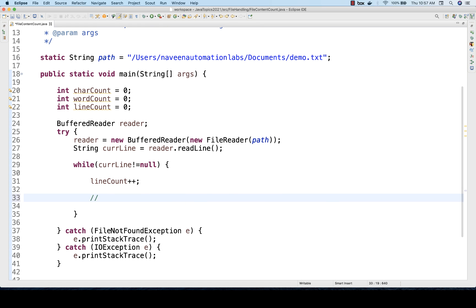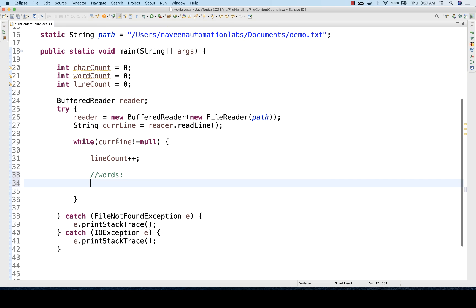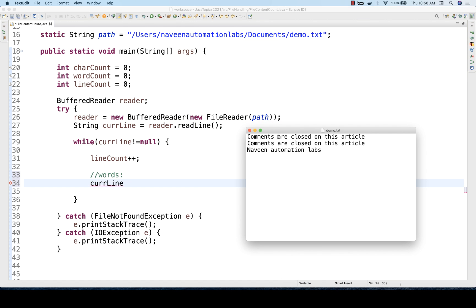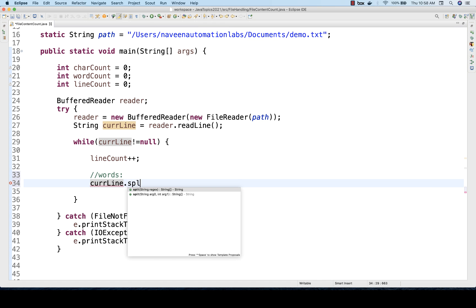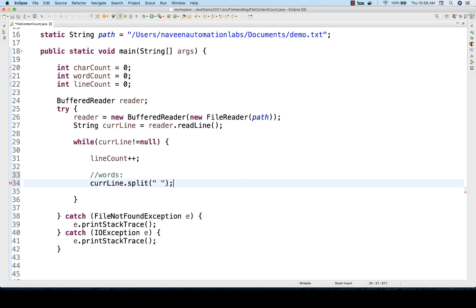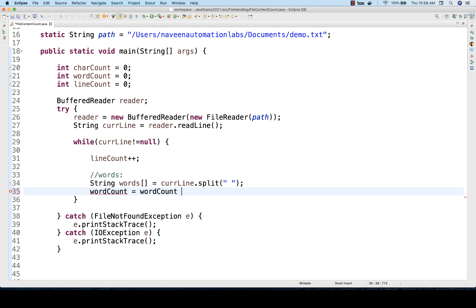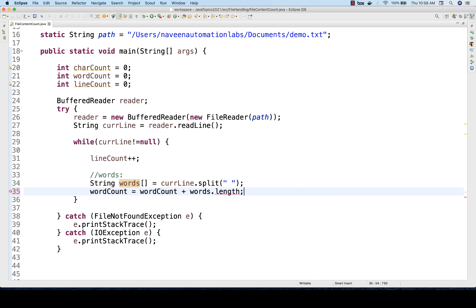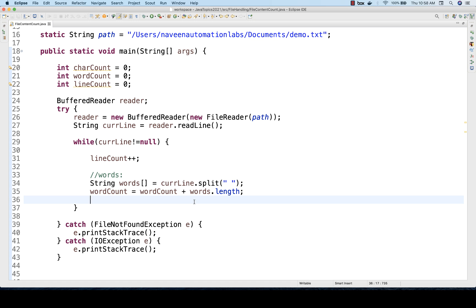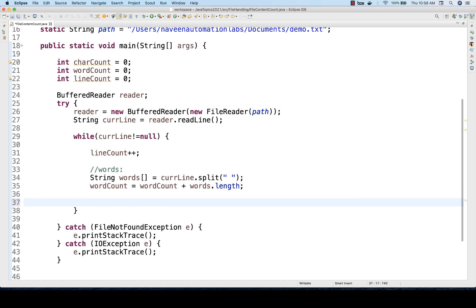Then for words: from the currentLine that we have captured, I split on the basis of a space — String[] wordsArray = currentLine.split(" "). This gives a string array, and then I update: wordCount = wordCount + wordsArray.length. This captures the length of the array for each and every line.